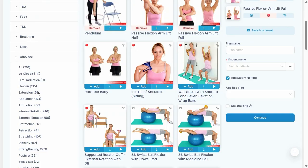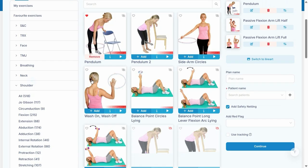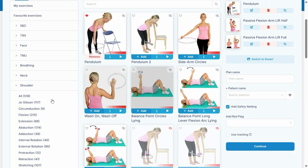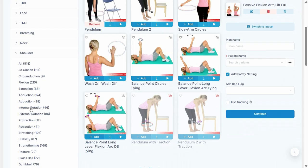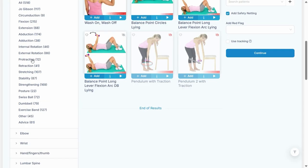Looking at the categories and how to select exercises, we've got exercises labeled depending on the movement and also depending sometimes on what they do. For example, we've got circumduction, extension, abduction, different movements, strengthening, stability exercises, and retraction.